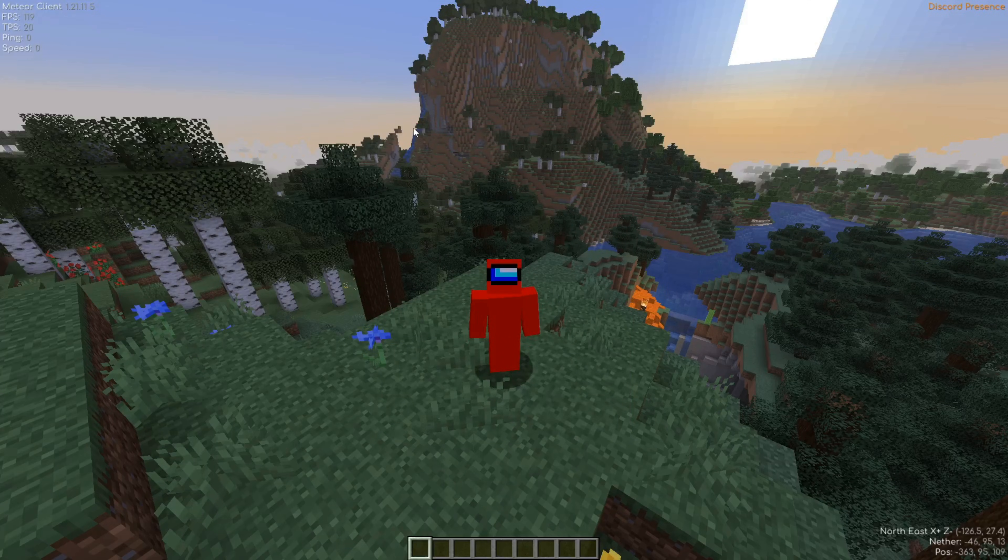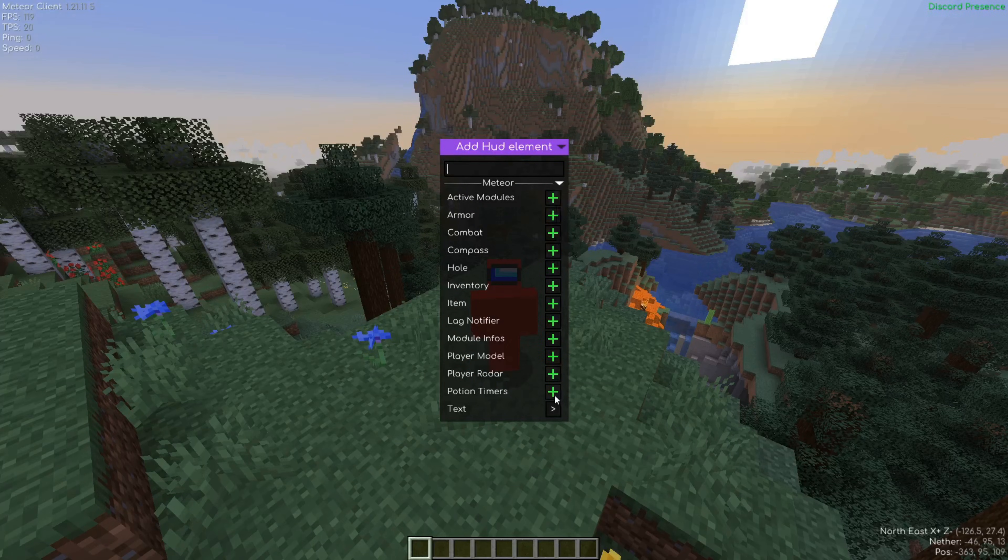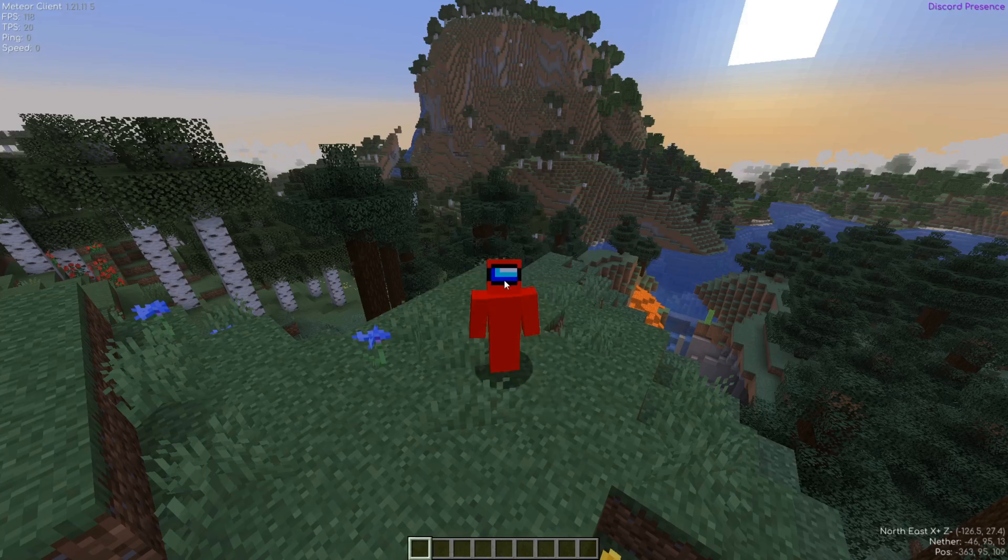So if I now right click on my screen, I get the add HUD element menu and I can add a whole bunch of things to the already bunch of useful things that is available on my screen. I recommend you definitely check this out as well. They're incredibly useful.